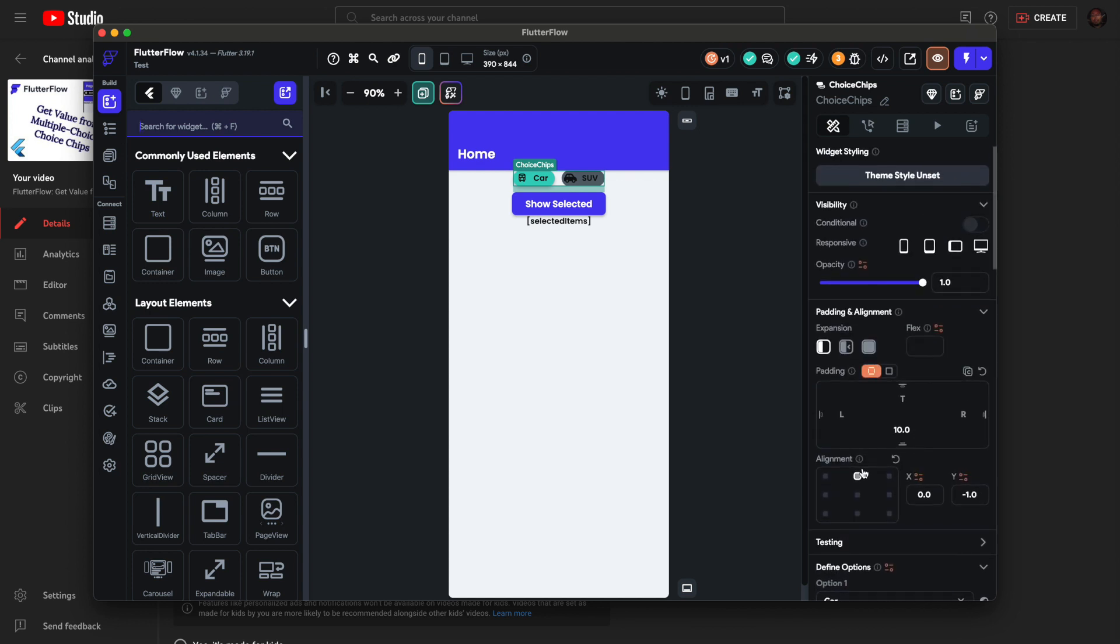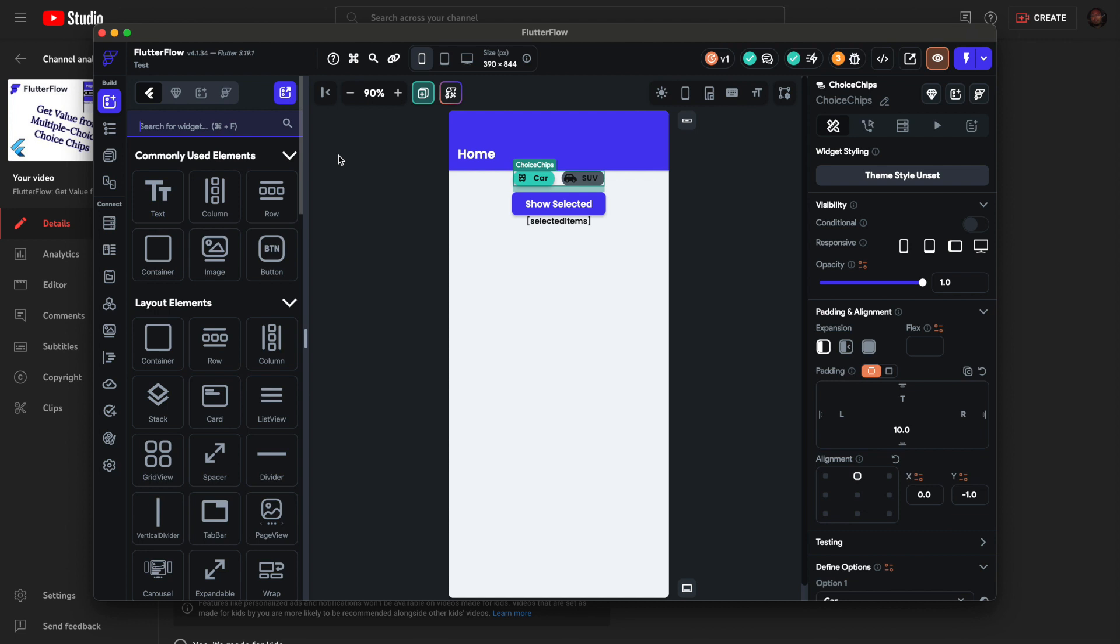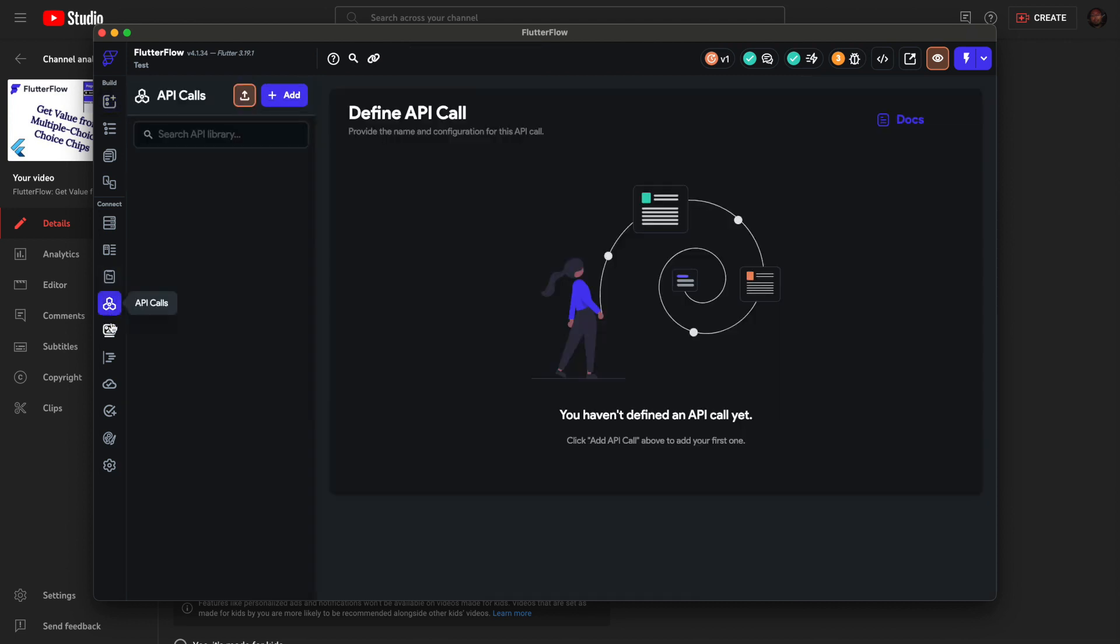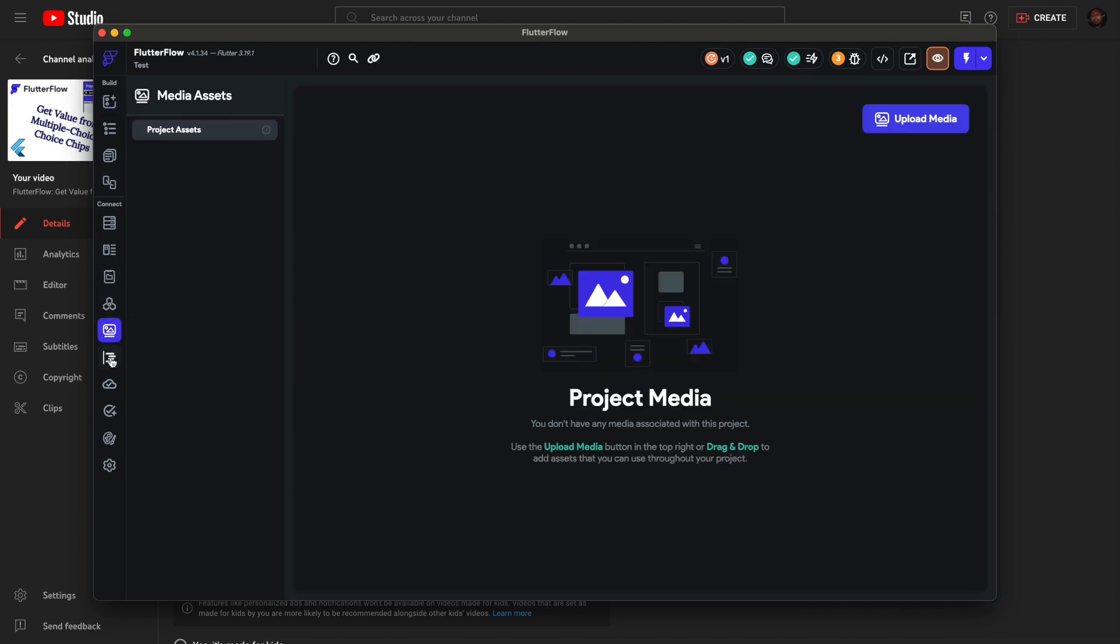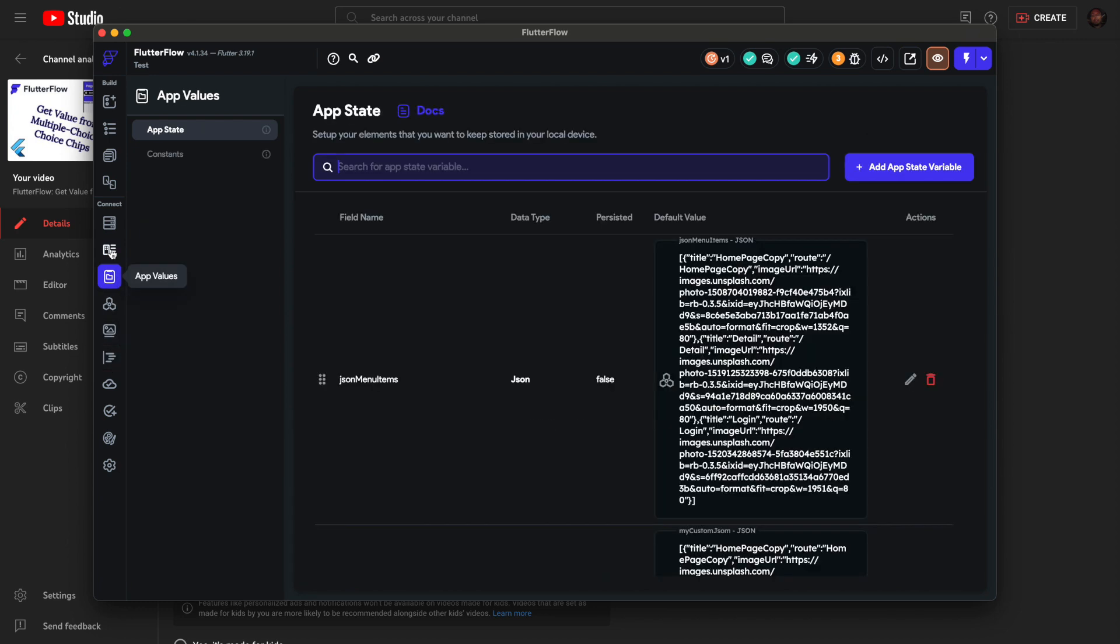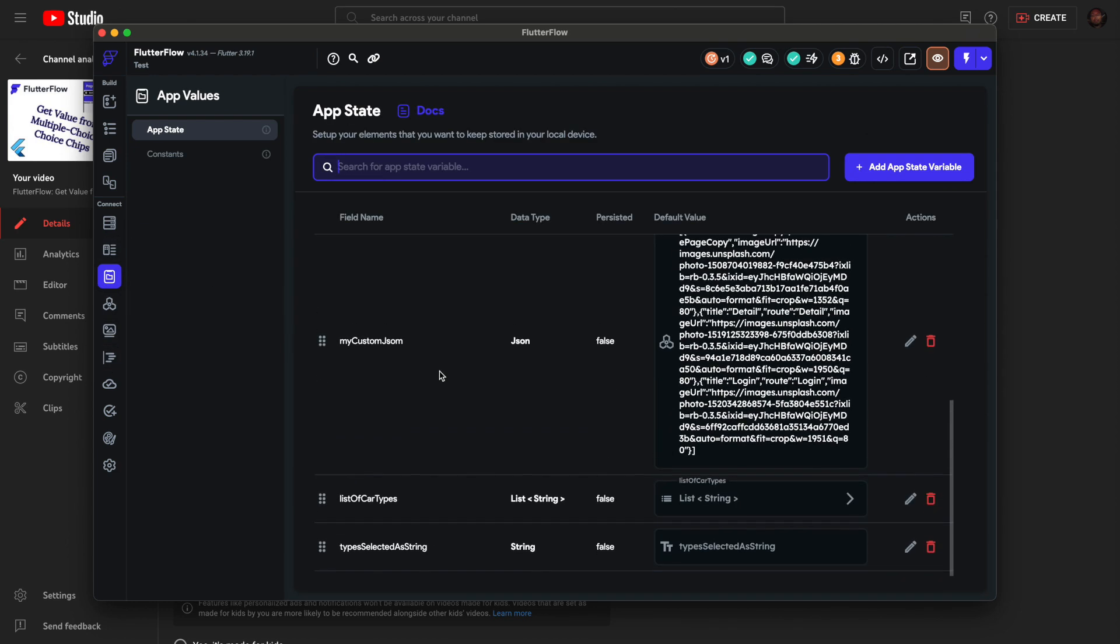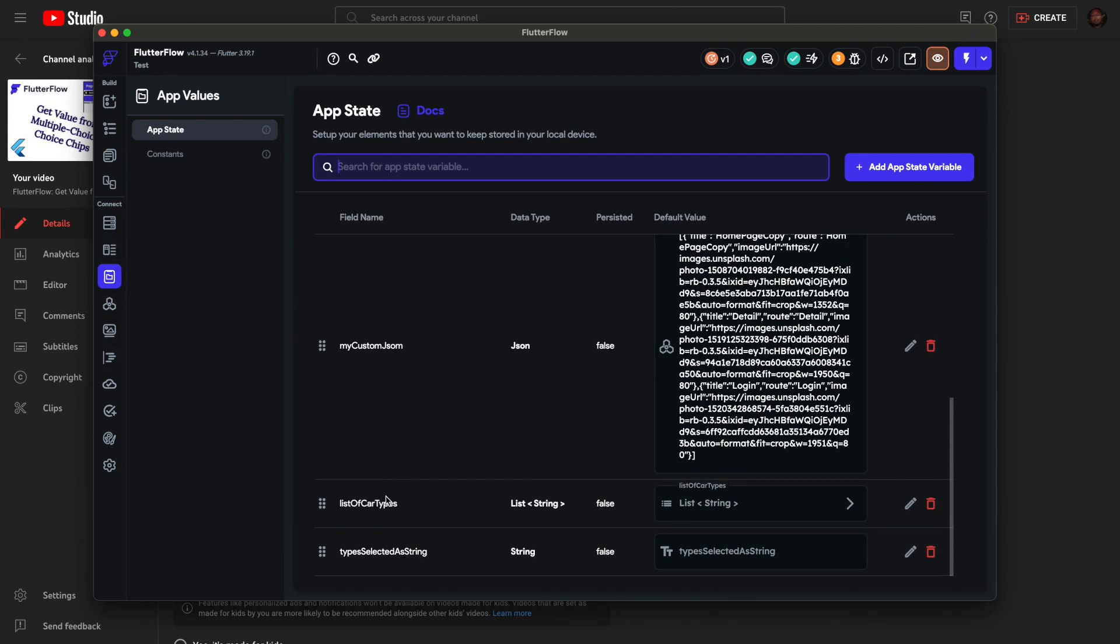At the top, your design will be different, I added some padding. Last time I did it with app state, so I'll just show you really quick. I have two app state variables. One to store the choice chips.